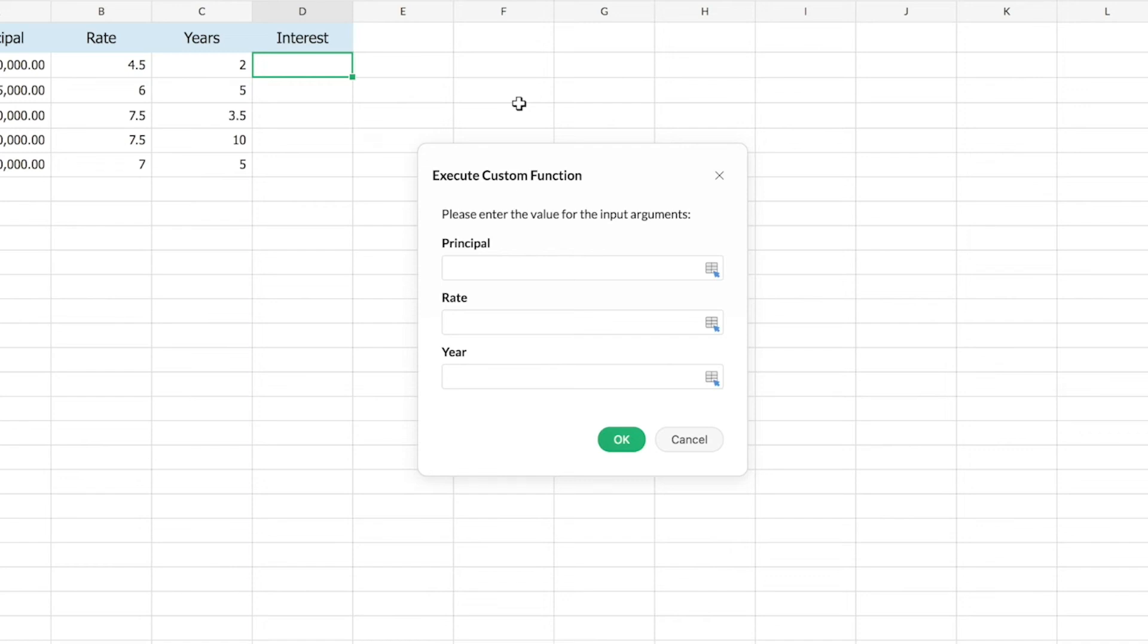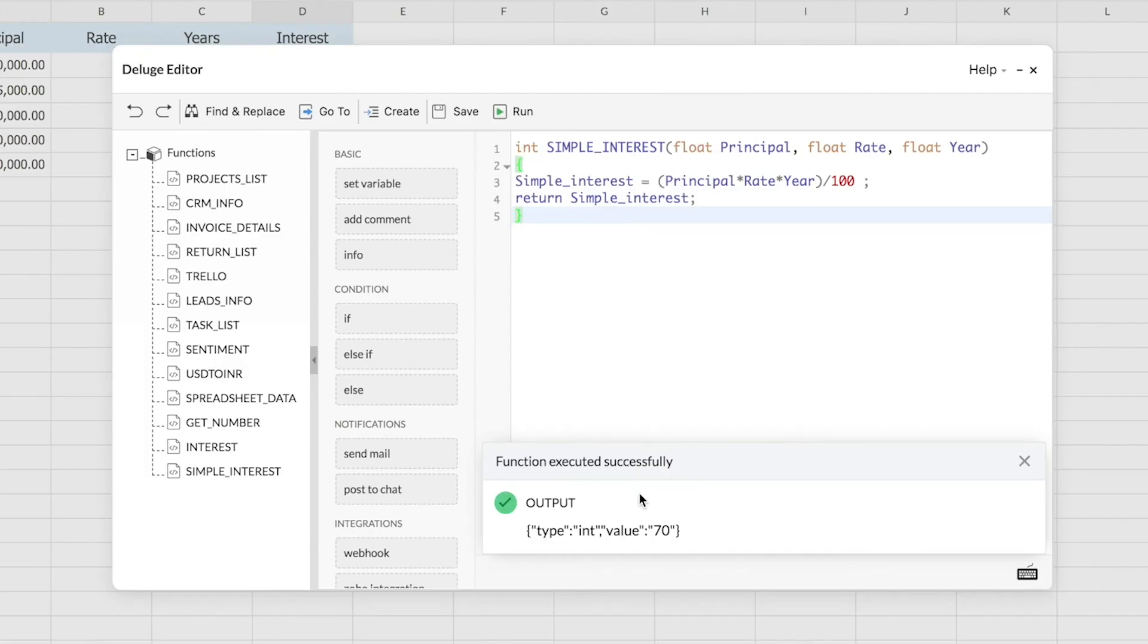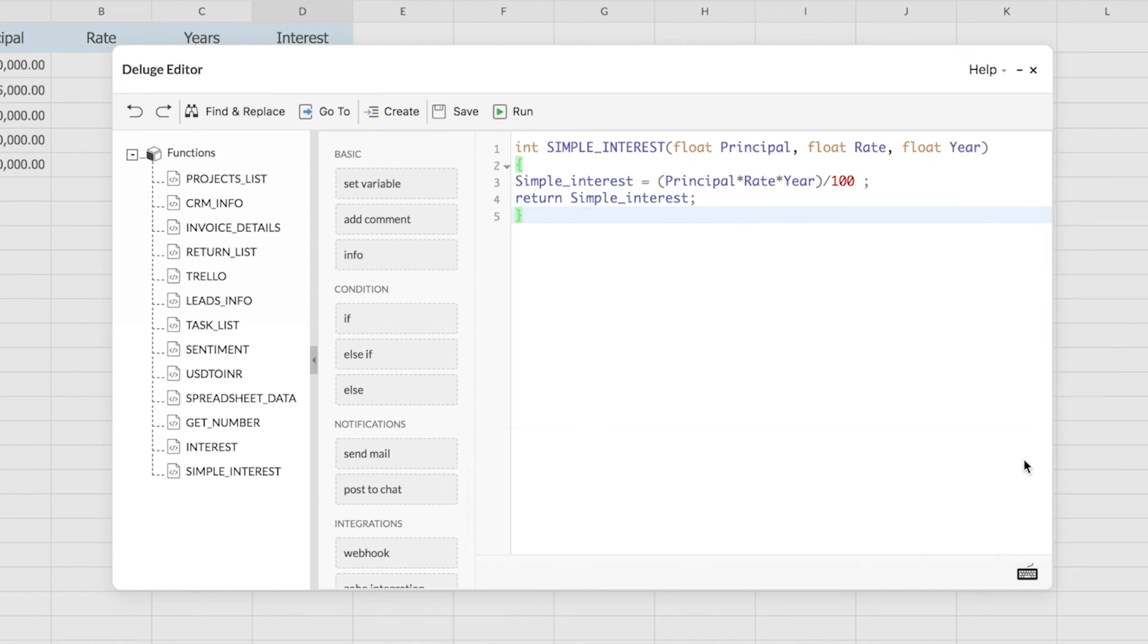Here I'll enter sample values, say thousand, three point five, and two, and click on OK. Here at the bottom of the editor you can see that the function is giving me an output. Now I know that my function is working perfectly, so I'll just close this dialogue and use the function in the spreadsheet.